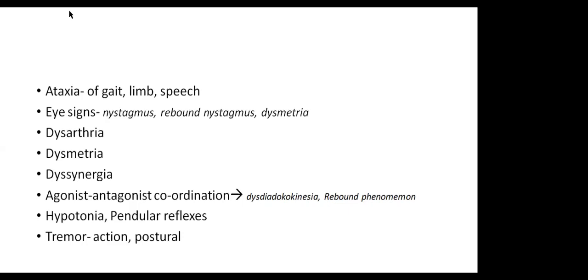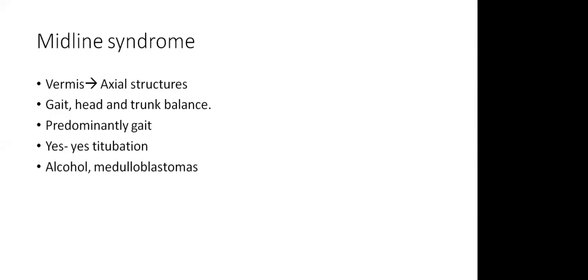Tremor is another typical finding in cerebellar dysfunction. Usually it's an action tremor. There can be a postural tremor as well. Based on this, we have some syndromes. And sometimes it is important to identify the syndromes because they can help in a final diagnosis as well.